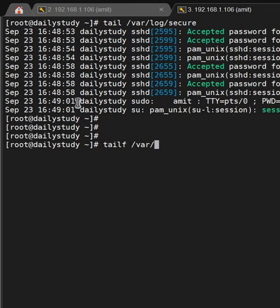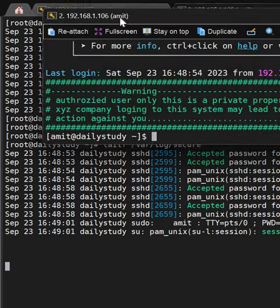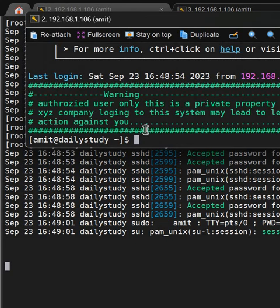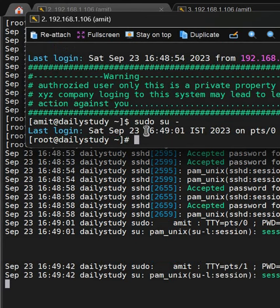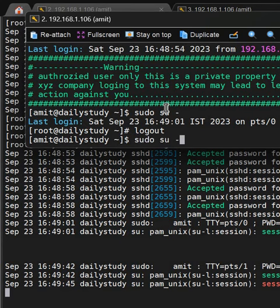For real-time monitoring, use tail -f /var/log/secure. See how this works - the main logs are already running and I've taken a new session of this server. If I do something like sudo su, new logs are coming. If I log out and start a new session, it's showing dailystudy sudo amit pts/1. That's how it shows real-time logs.